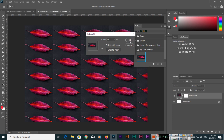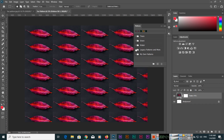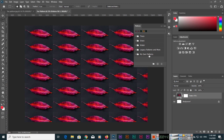To recap: this is the Patterns panel in Adobe Photoshop 2020. You can apply patterns by drag and drop, change thumbnail sizes between small and large, add legacy patterns, modify patterns by double-clicking, and create your own patterns using Edit > Define Pattern or the plus icon. You can also create new categories to organize your patterns.